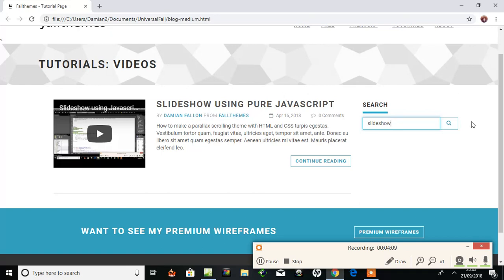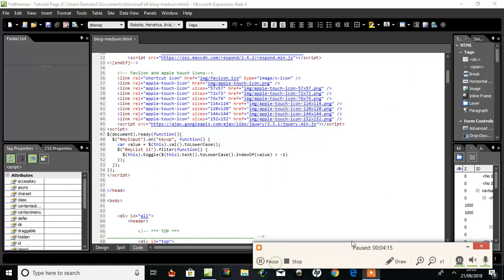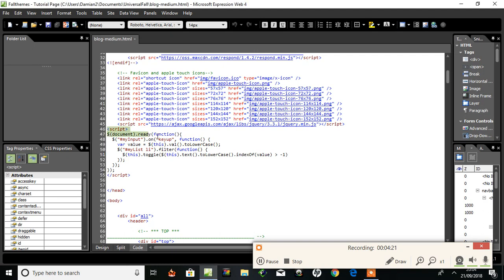Let's go back and show you the JavaScript again. Take a look at this in case you need it. There's the script: